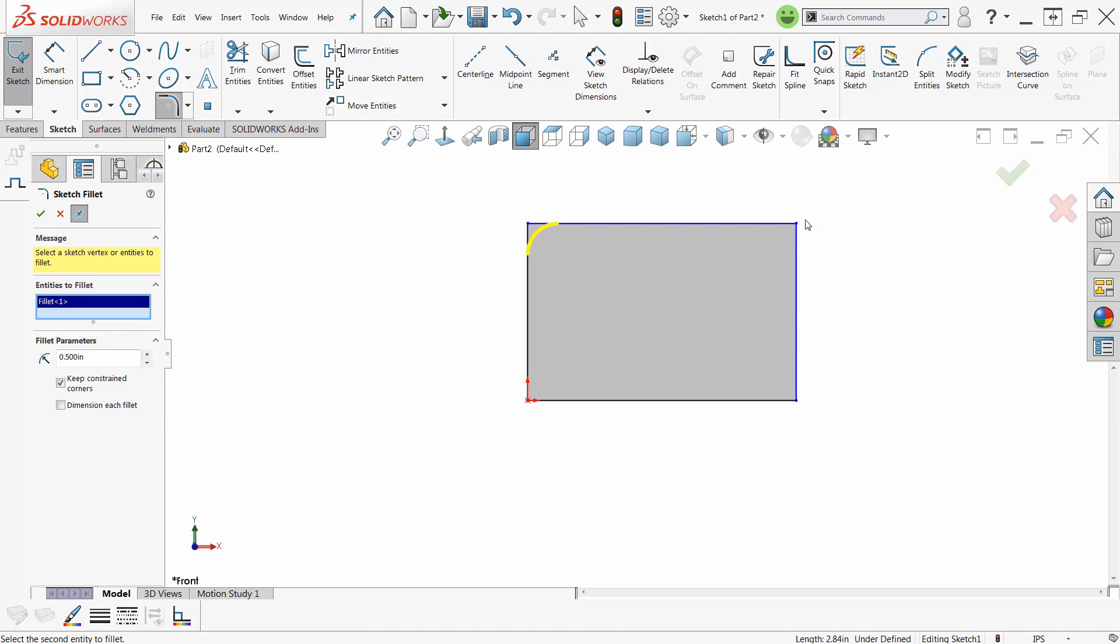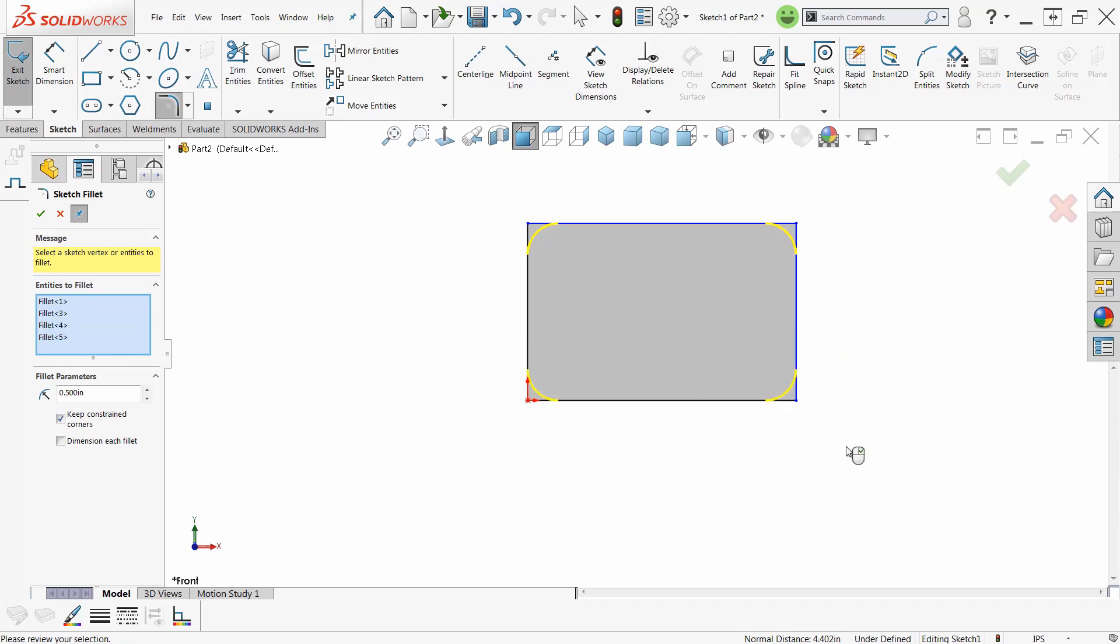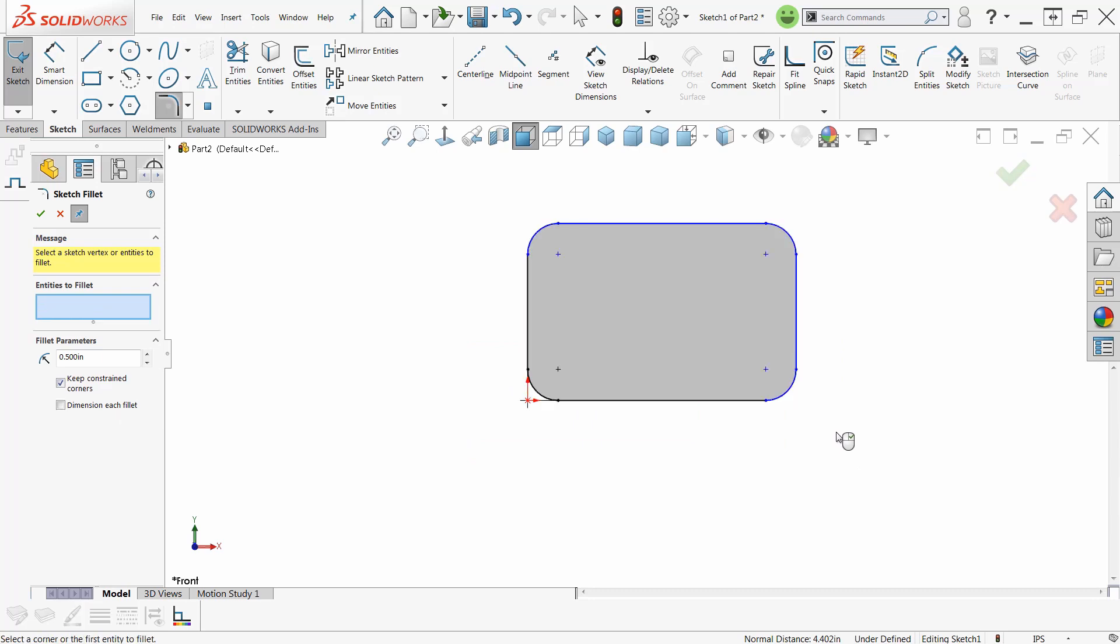Or I can pick a vertex like that. Or I can just window around the vertices that I want to apply the fillets to and say okay, thank you very much.